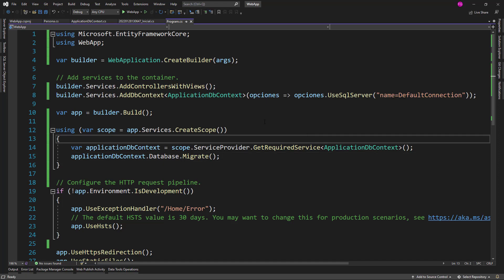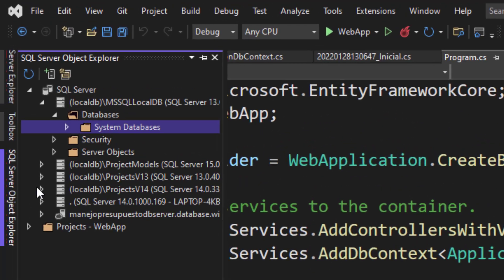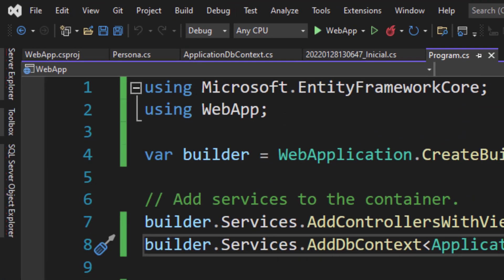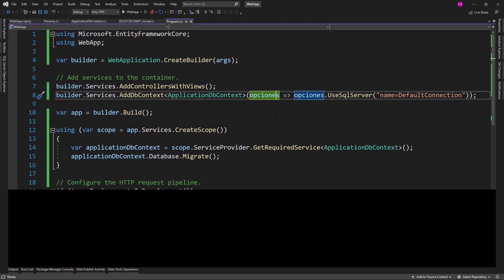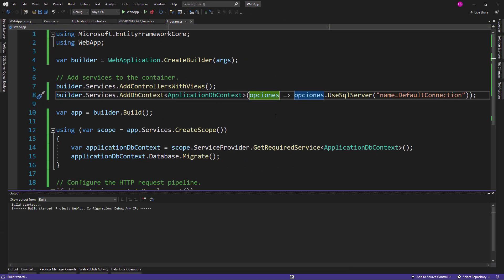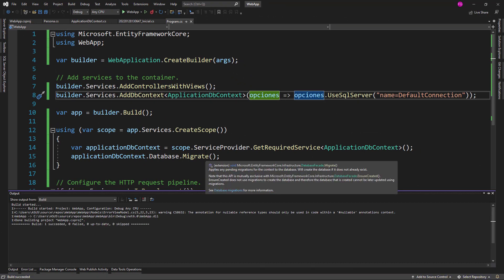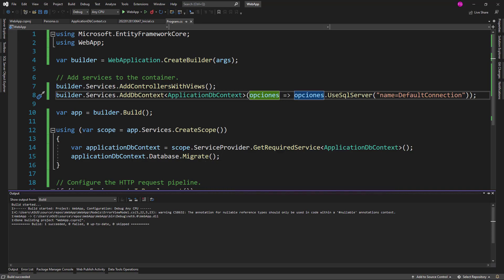So, we can test our application. Let me go to SQL Server Object Explorer and we are going to see that we don't have any databases here. So, let me run my application Ctrl+F5 and you are going to see that automatically this method will be run and the migrations will be applied which will create our database in the server.